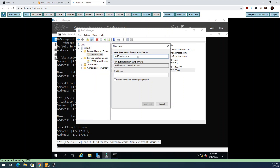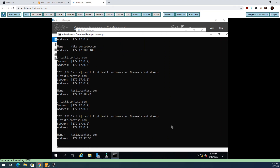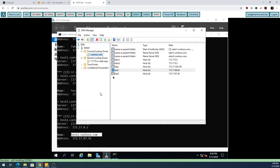I'm going to add test2 with IP 172.17.87.56 - I just type 'test2' and it'll automatically add contoso.com. It doesn't really matter what IP for this demo. In a production network you would want to put in the legitimate IP assigned to that server, but these are fake server accounts and I'm just demonstrating what an A record does.